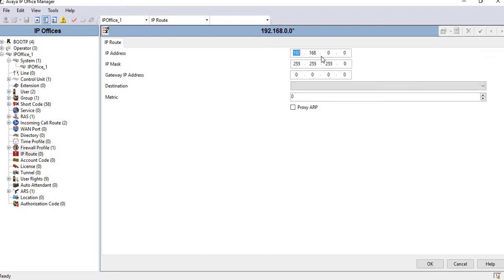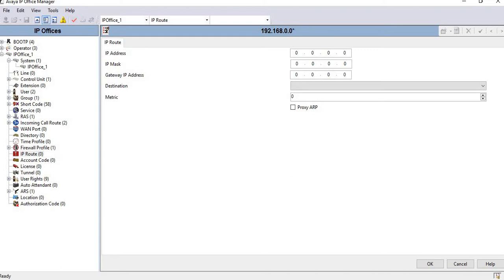If we want to configure the default route, enter just the default settings: 0.0.0.0 for the IP address and 0.0.0.0 for the mask. For the gateway, I'm using 192.168.42.254.